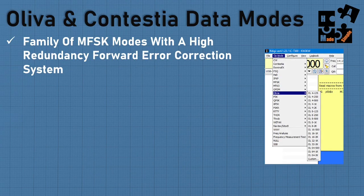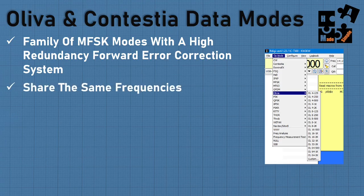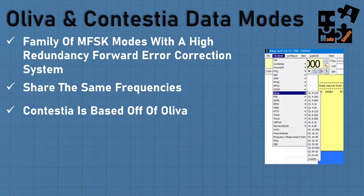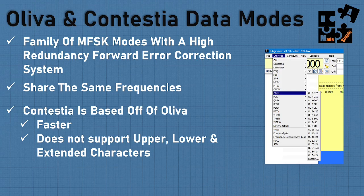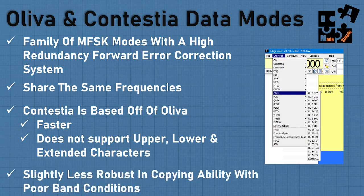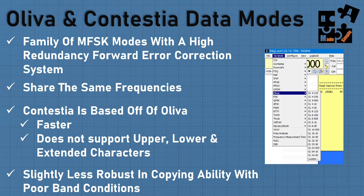Olivia and Contestia both come from the family of MFSK modes. Contestia was built off of Olivia and shares the same frequencies, but it is faster — at a price. It doesn't support upper and lower extended characters, so you get something slightly less robust in copying ability in poor band conditions, but it goes faster. Both have pluses and minuses, and you have to decide which works best at which times.